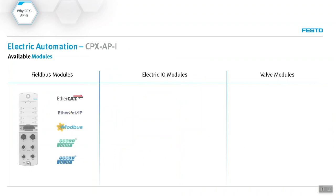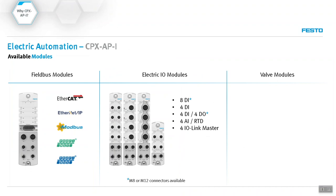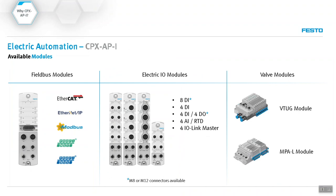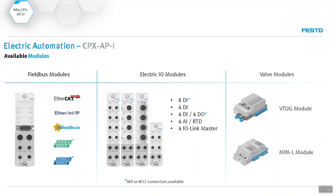Now in terms of which modules do we have, on the left-hand side you can see the different fieldbuses that we support. In the middle there we have digital input and output modules, analog modules for 4 to 20 milliamps, 0 to 10 volts, RTV signals, and also the IOLink master with four channels. The nice thing is that we also support valve manifolds. Everything falls under the same communication protocol.